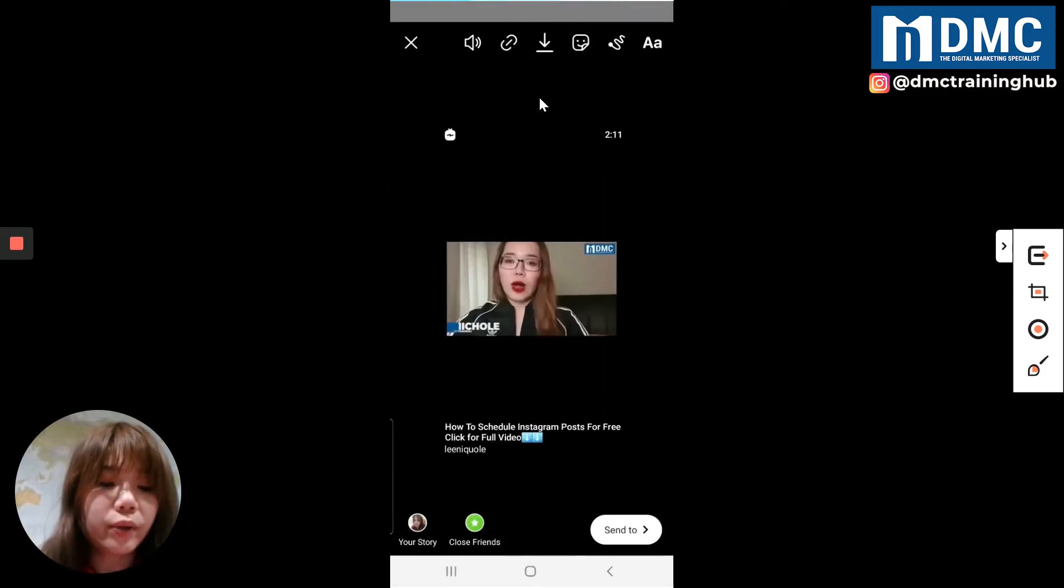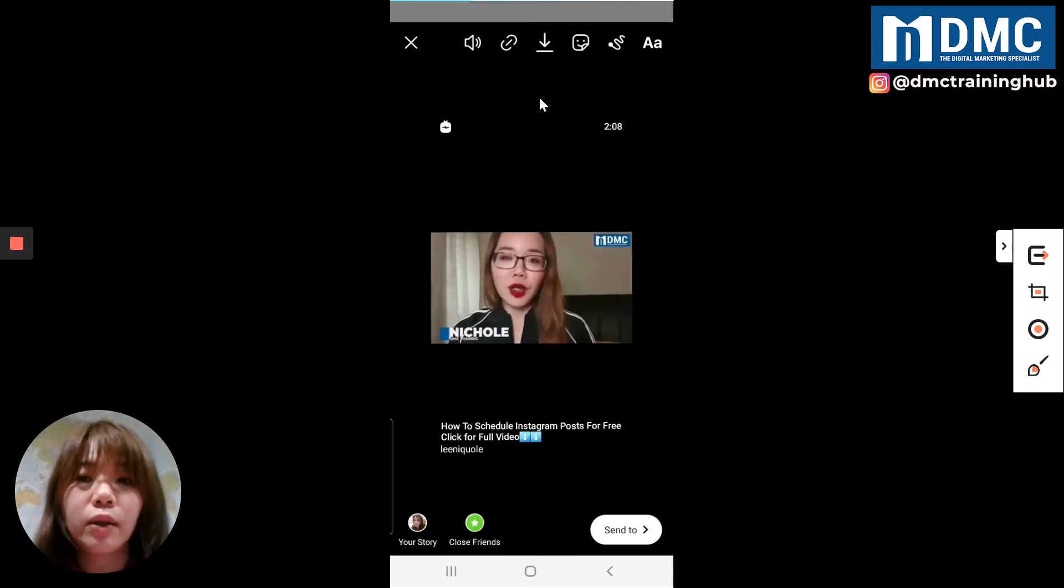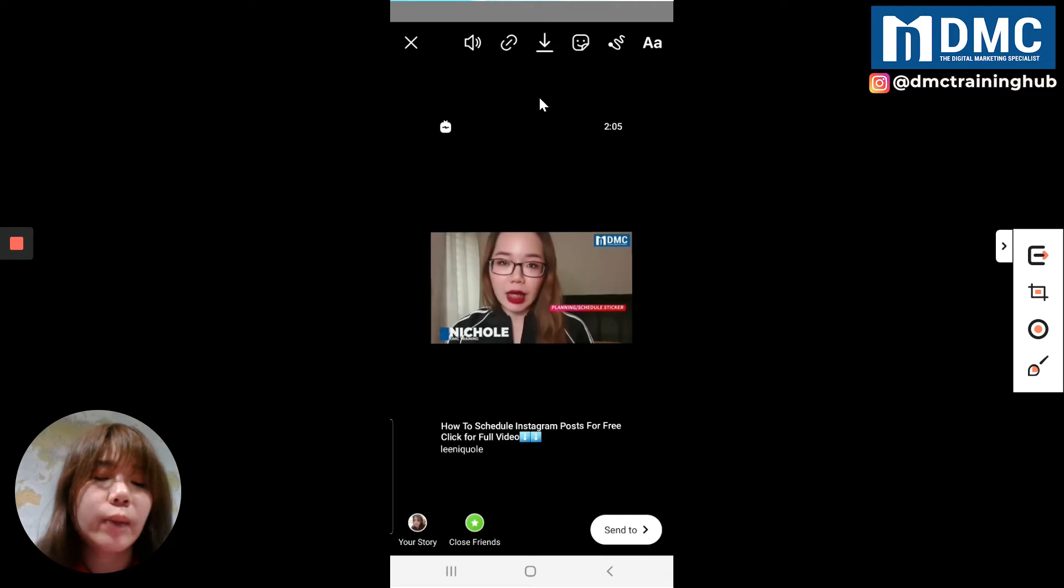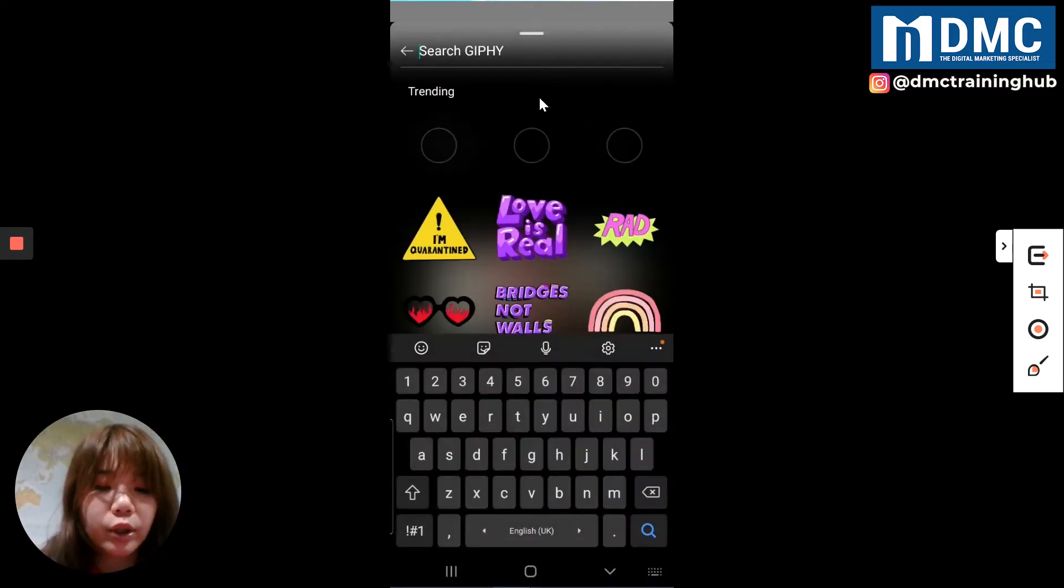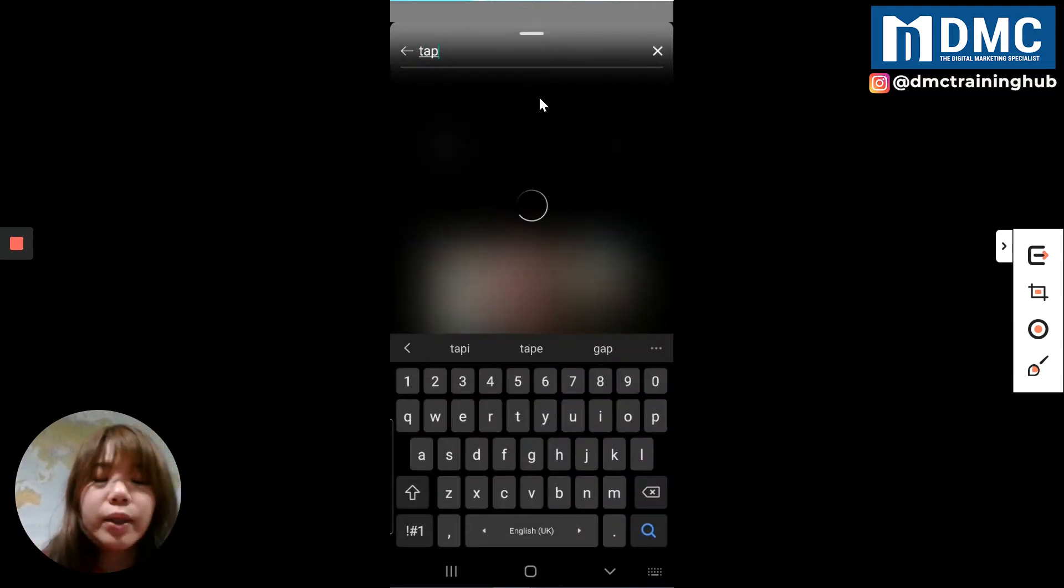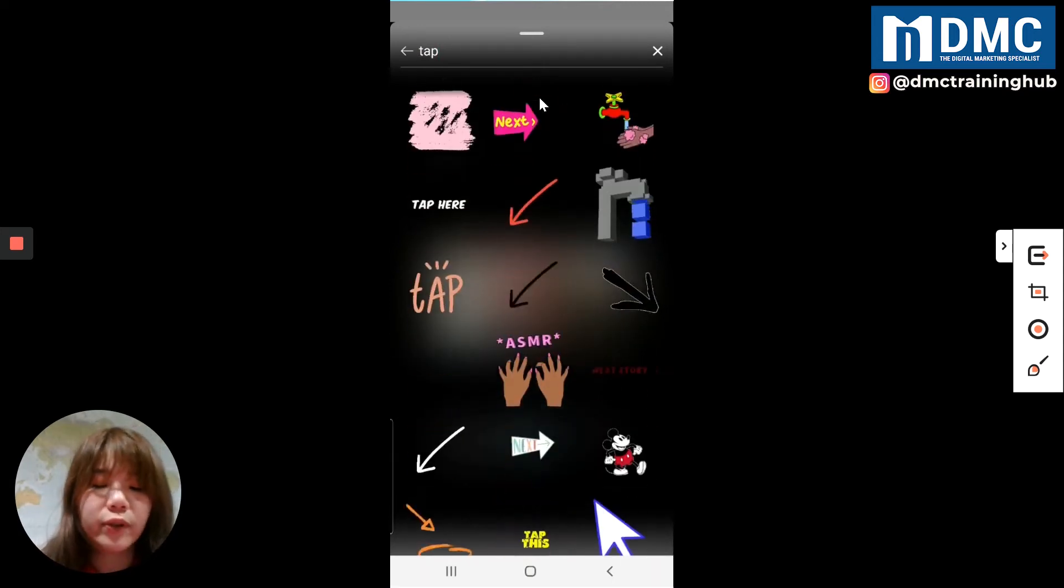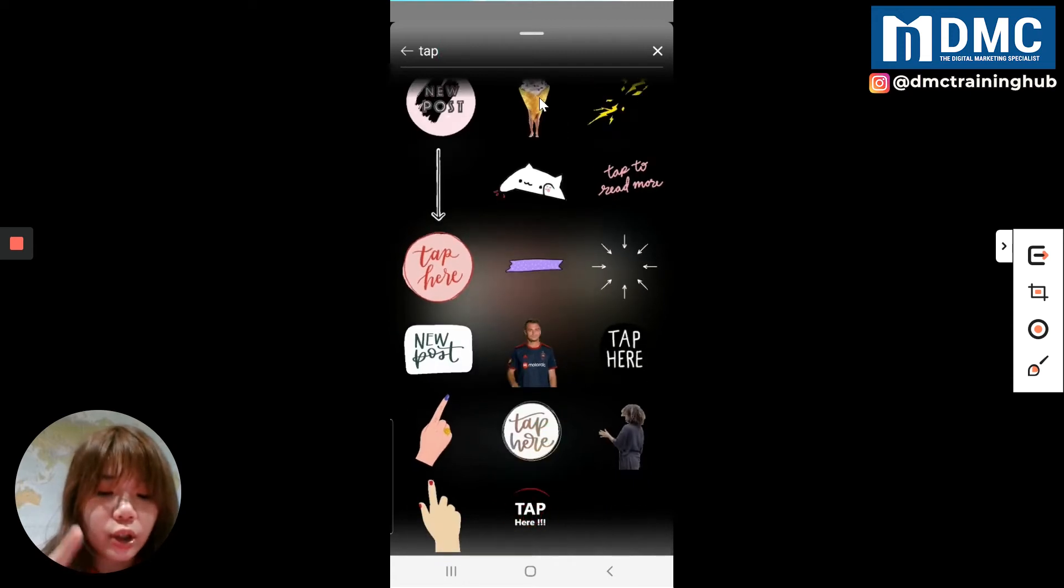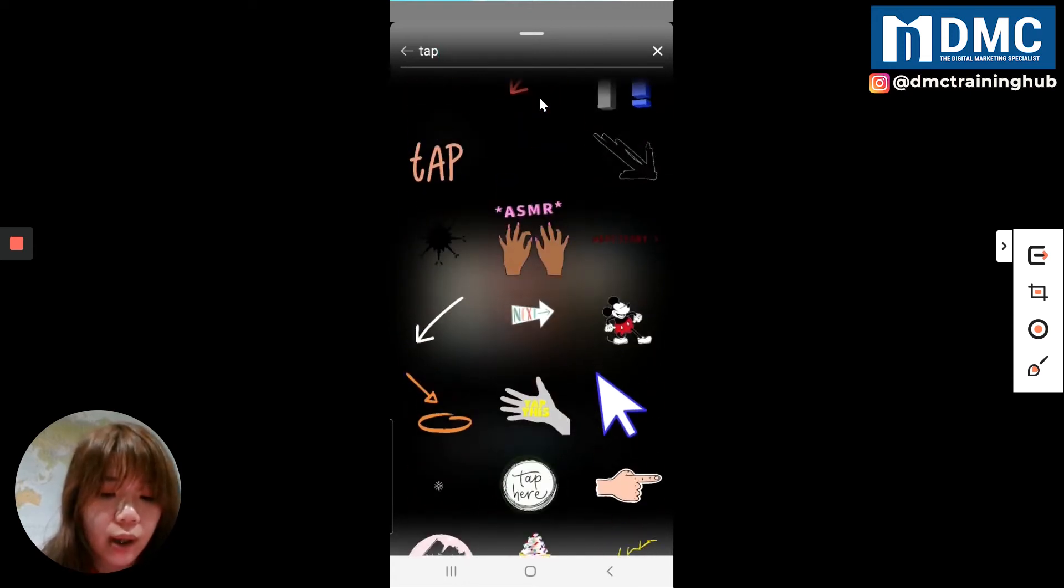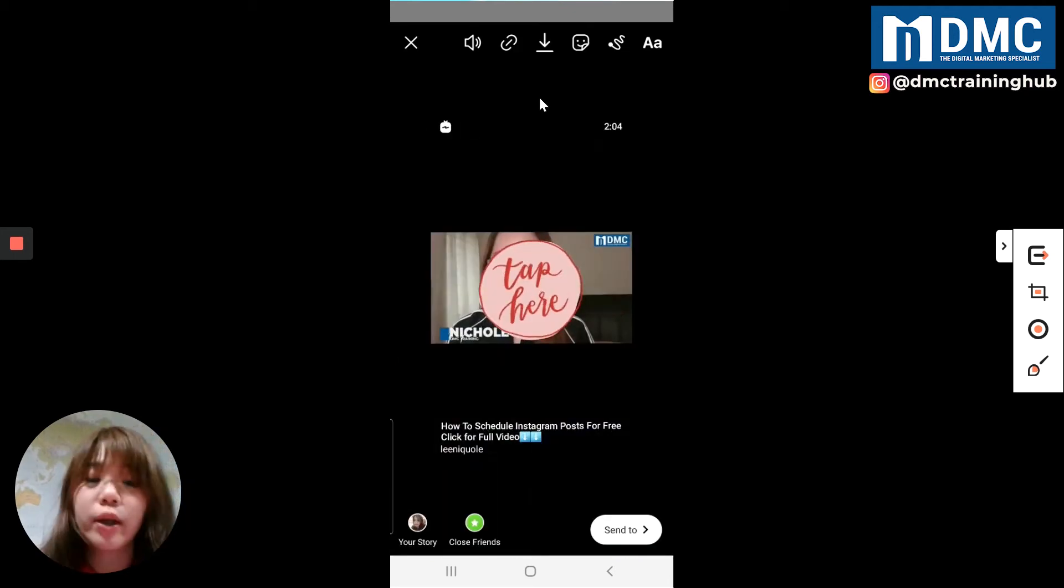So what we're going to do right here, because I want my friends and the audience to watch this IGTV, I'm going to find this icon. You can type TAP, choose a tap. There's a ton of nice tap stickers over here. Just choose tap, and then you can just post it on here.